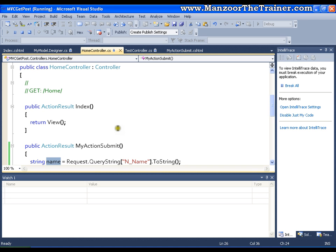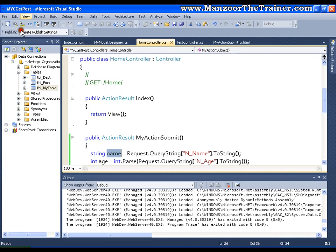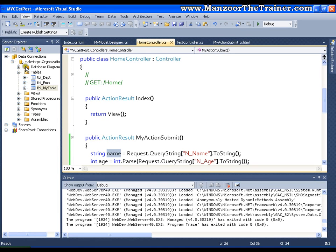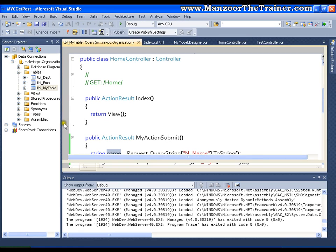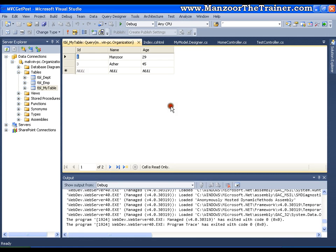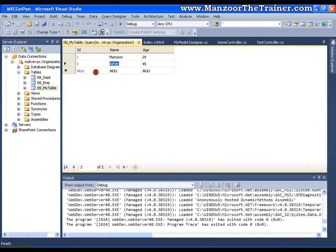Let me go to the server and check whether the record got inserted or not. Right click. I will say show table data. Here it is. I get the record azhar and age 45. So this is very simple.